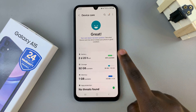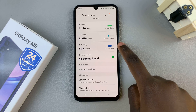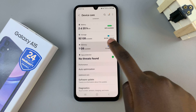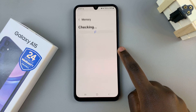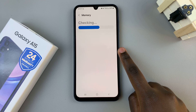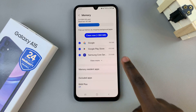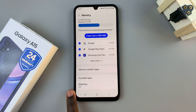In Device Care, tap on the option labeled Memory. Then scroll through your memory settings until you find RAM Plus.